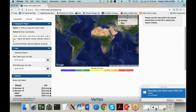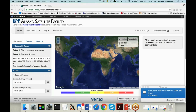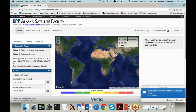At the Alaska Satellite Facility data portal, you select search by geographic region. In option two, you enter the coordinates provided in the PowerPoint. This area of interest is located in the Amazon, around the city of Manaus, which is a large city in the Brazilian Amazon. You copy and paste those coordinates in.